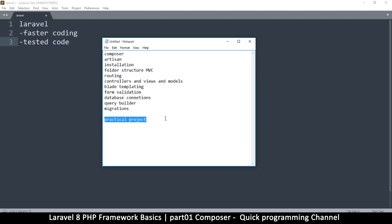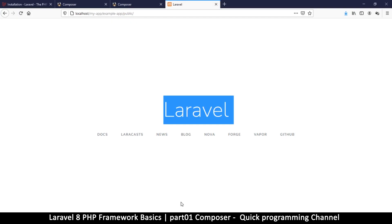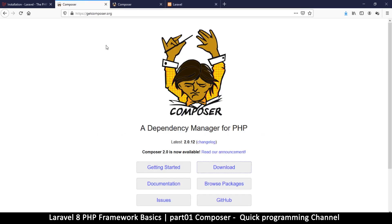So let's look at how to actually install Laravel. The easiest way to install it is to use Composer. You can install Laravel without Composer, but I would suggest that as a beginner you use Composer because it makes things much easier.